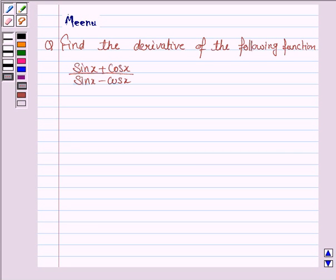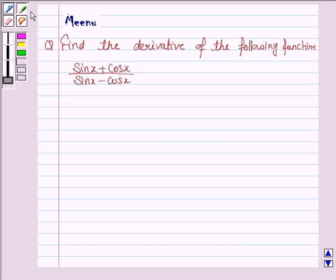Hello and welcome to this session. Let us discuss the following question: find the derivative of the following function.